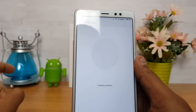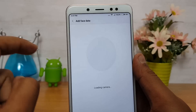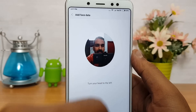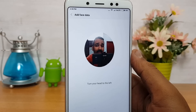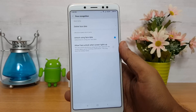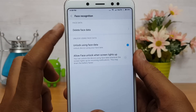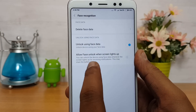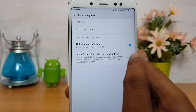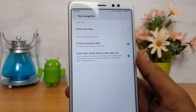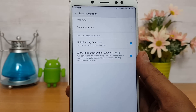Click Next and the camera will load. The camera unit has been opened — now let's configure this. Once you've added your face, you'll see an 'Added Successfully' message. Click Done. You now have the options to delete face data, unlock using face data, and allow face unlock when the screen lights up. Enable that option as well and you're all set.